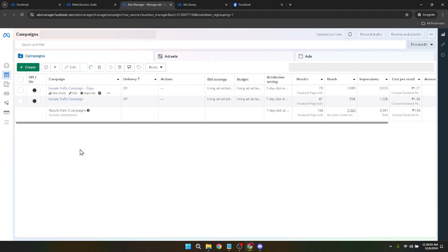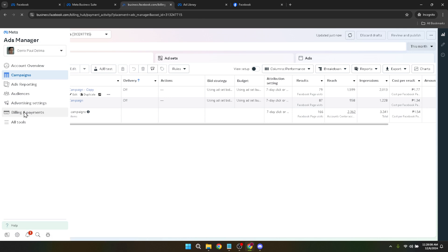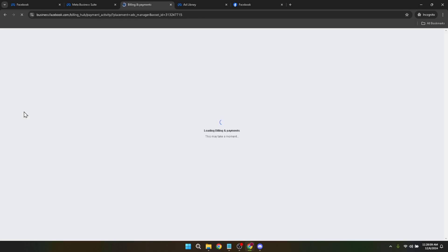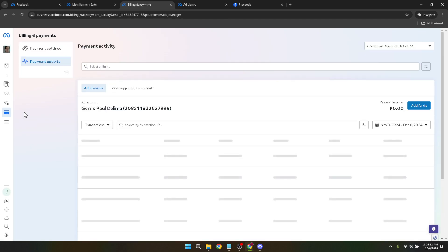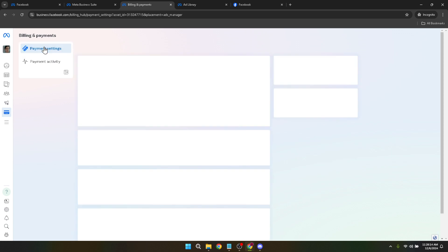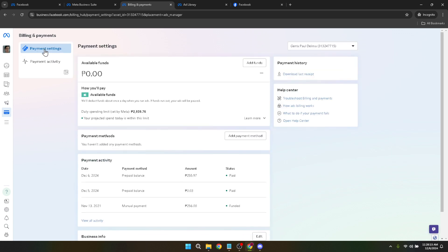Look for a section or link that says 'billing and payments'. In some interfaces you might have to look around a bit or click through the settings to find it. Once you locate it, clicking on this will bring you to the critical area where all the financial operations happen. In the billing and payment section, you'll see an option for payment settings. Go ahead and click on this. This action will take you to a new page where you can manage your payment methods, view transaction history, and most importantly, add funds to your account.